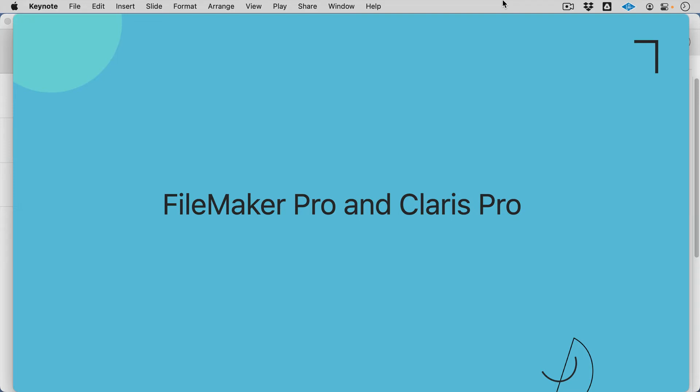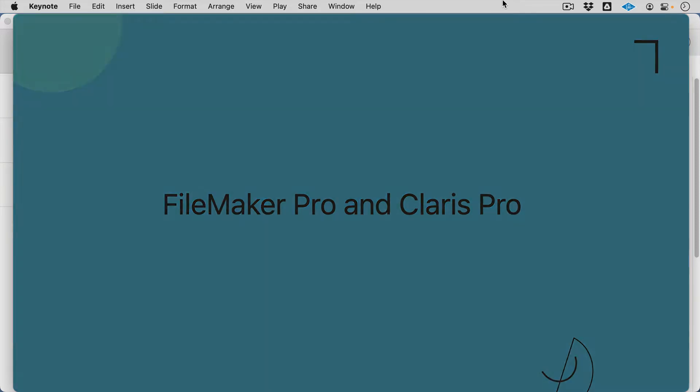Well, with all the new information that we've received from Claris about the exciting future of Claris Pro, I wanted to do a quick explanation about what this actually means as it pertains to FileMaker.